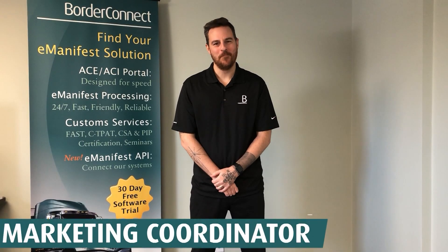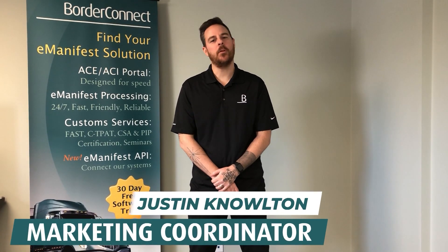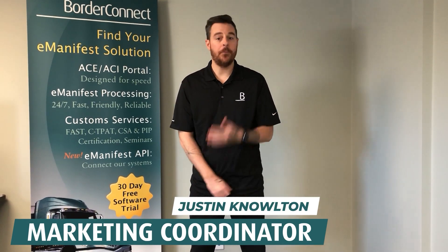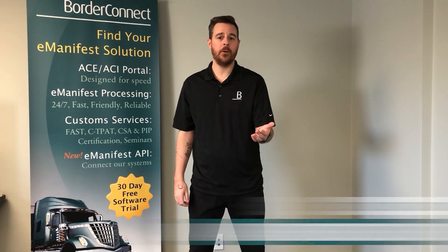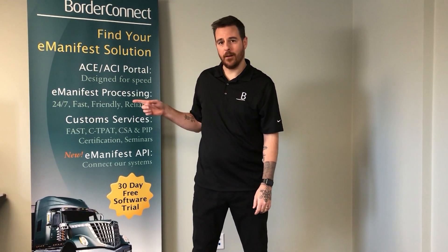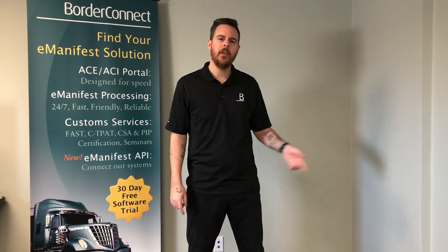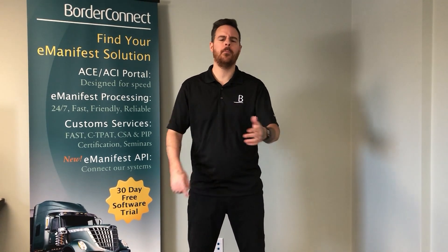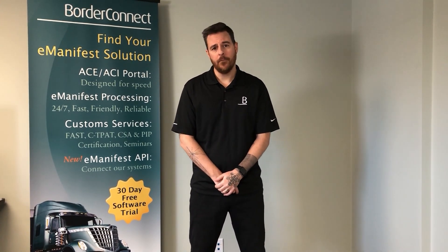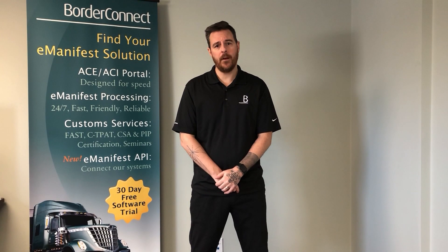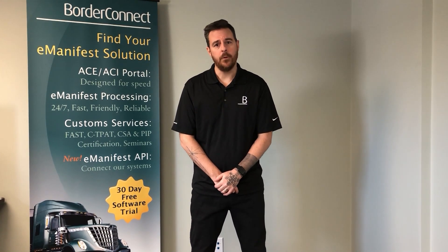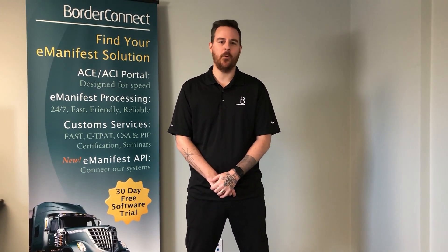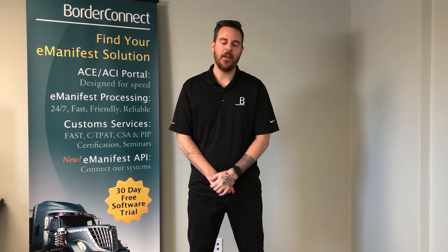Hi, I hope you enjoyed this video and found it helpful. If you'd like to watch more videos like this, check out these videos here or subscribe below. If you're not already signed up to BorderConnect, you can sign up today for a free 45-day trial using special promo code EZ45. Thanks for watching.